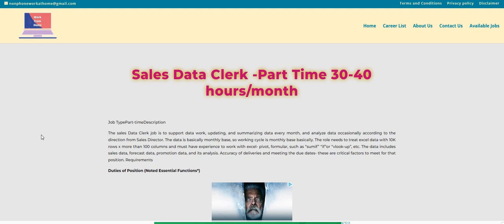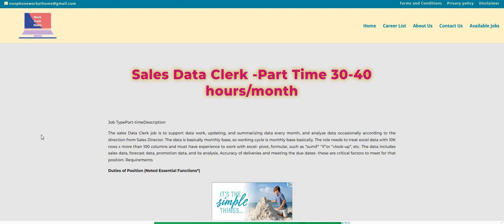Hop over to the blog, twochickswithasidehustle.com. Look under Spotlight Jobs and apply for Omni Interactions. They still need people for their customer service positions.